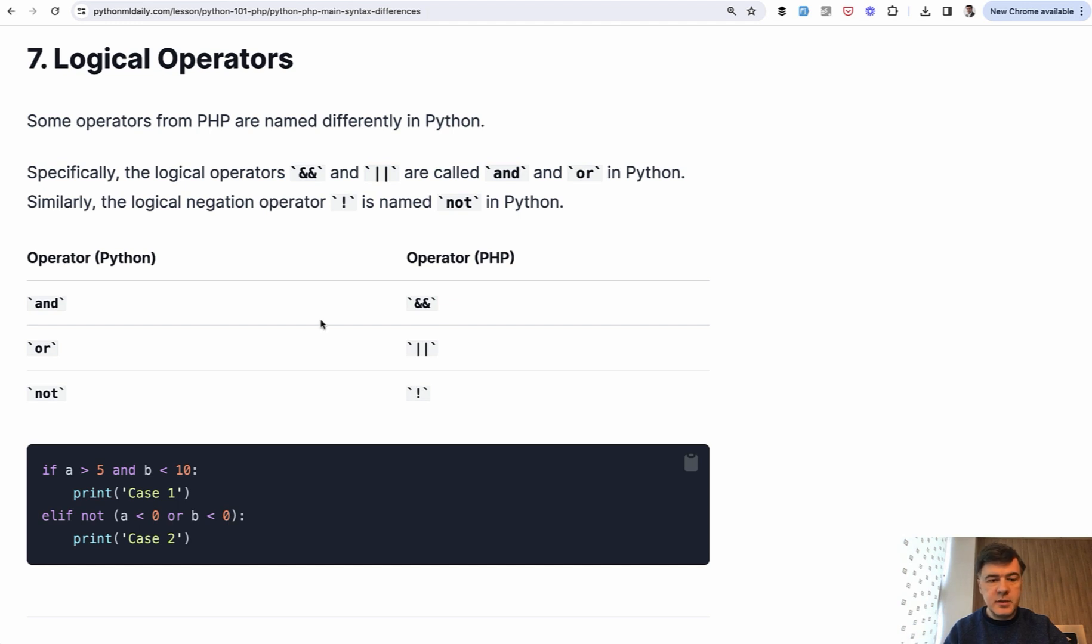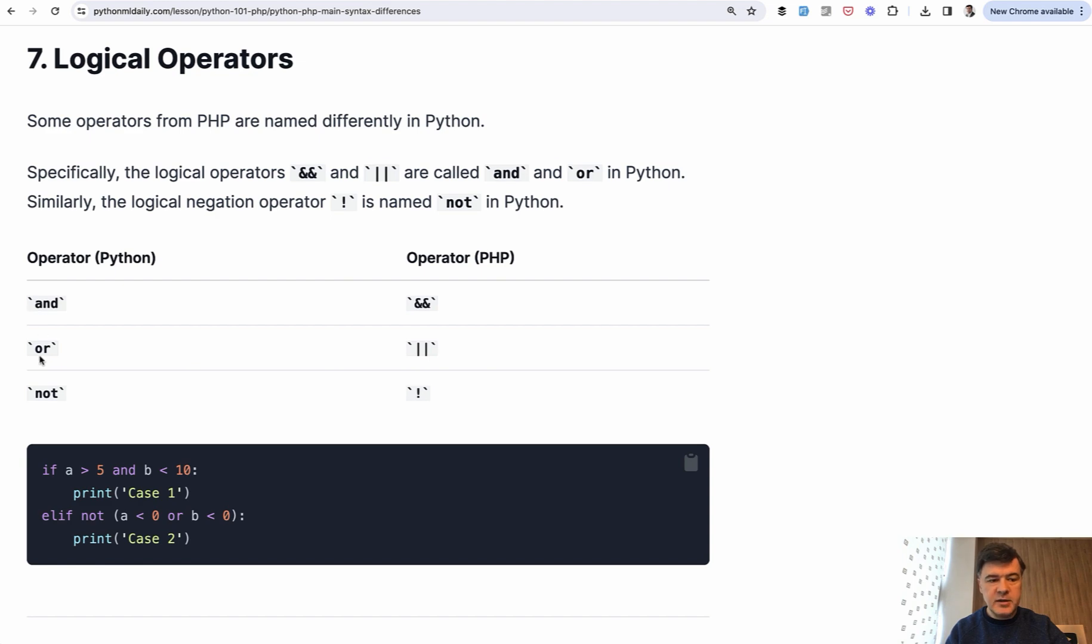Another kind of small but important syntax difference is about logical operators. We get back to if statements here. In PHP, there are these symbols for and, or, and not operations. In Python, they are used as English words: and, or, and not. You can see the example Python code here below.